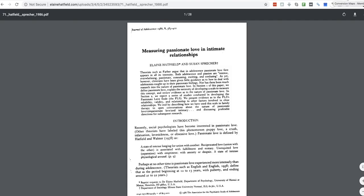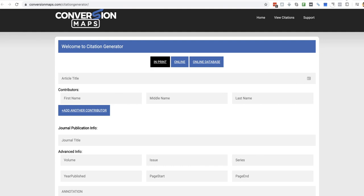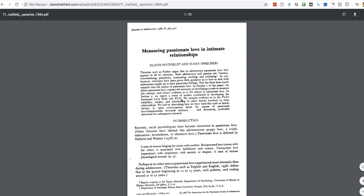Conversionmaps.com slash citation generator. So the title is Measuring Passionate Love in Intimate Relationships. Okay, so it's a print up. Looks like it's a print one, right?